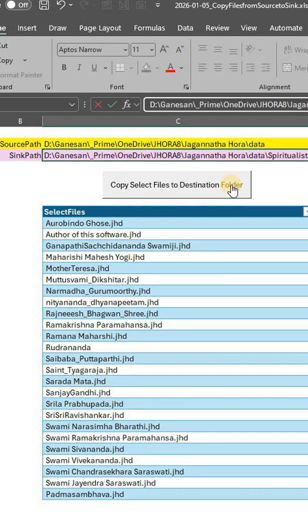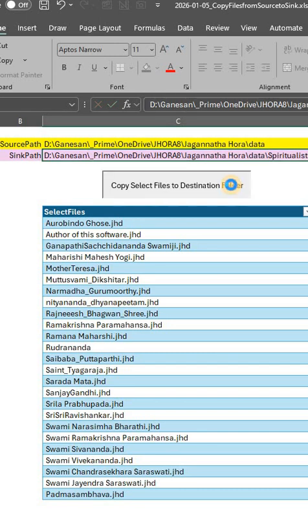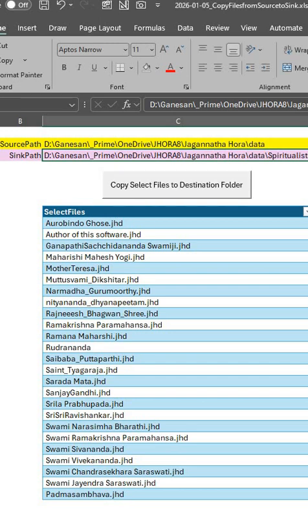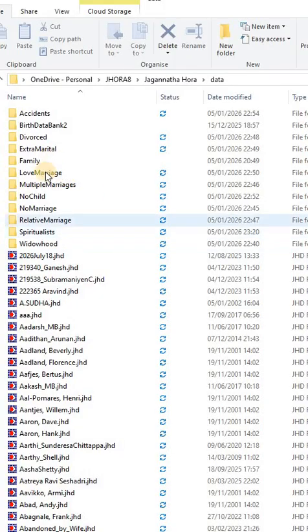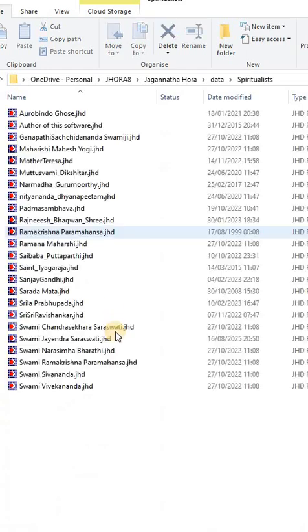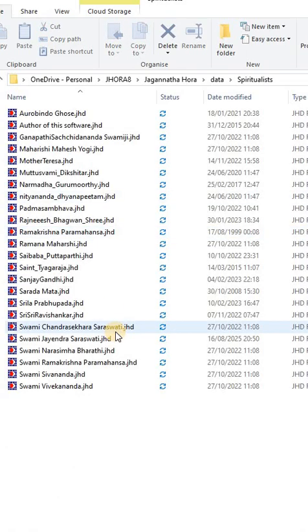And then just click here. This I have some missing data. Arudrananda is not there, but others are all copied. Now if I go back, spiritualist is already there with all the people there.